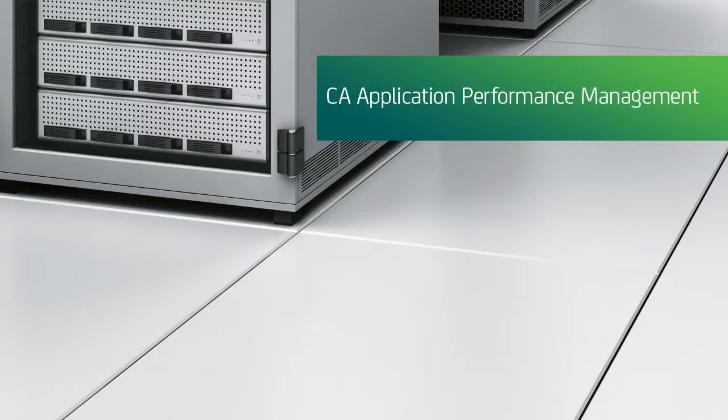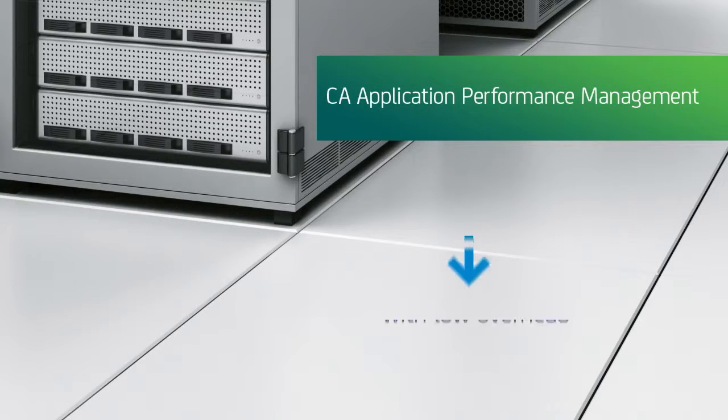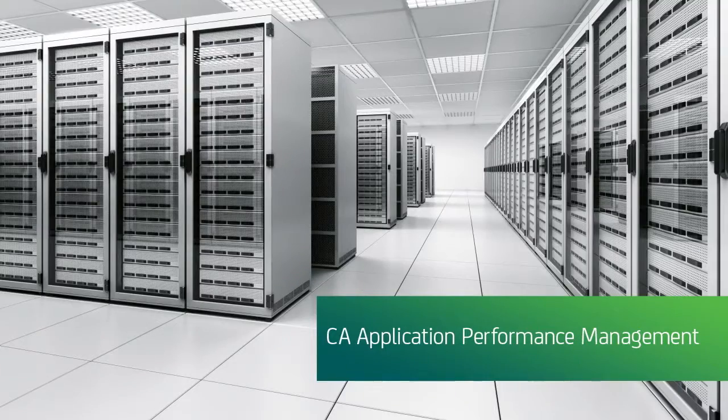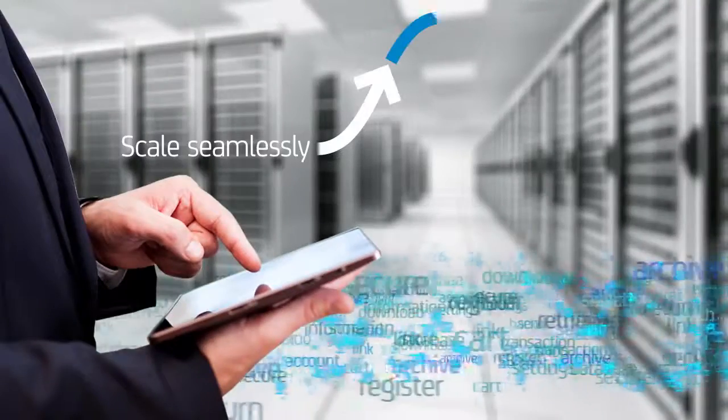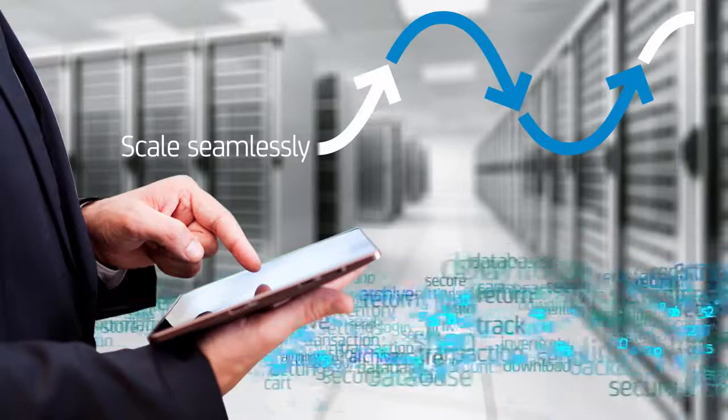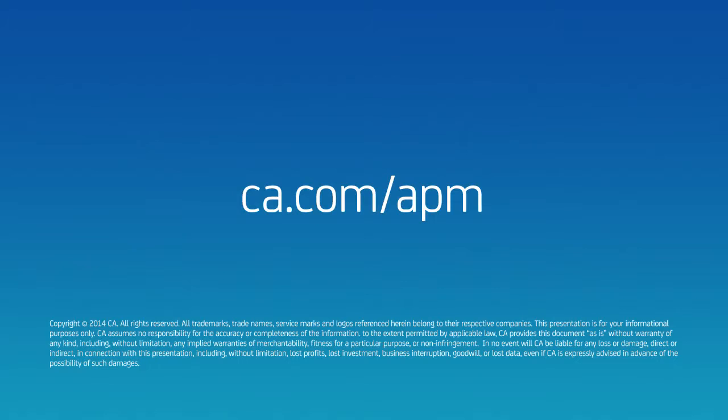CA Application Performance Management is uniquely architected to run with low overhead in the largest and most complex IT environments, scaling seamlessly to manage billions of transactions. To learn more, please visit us online.